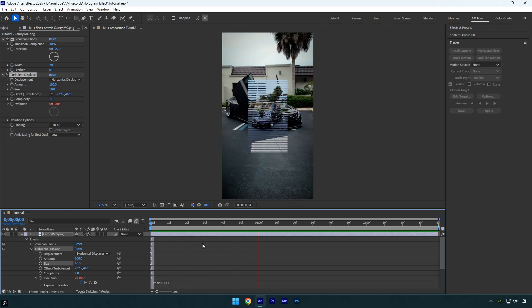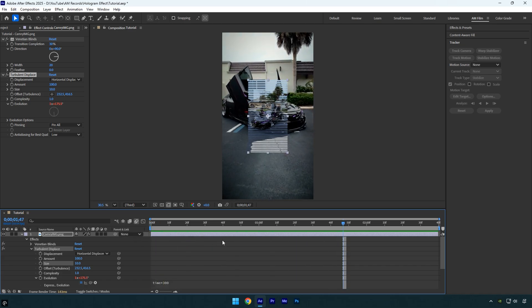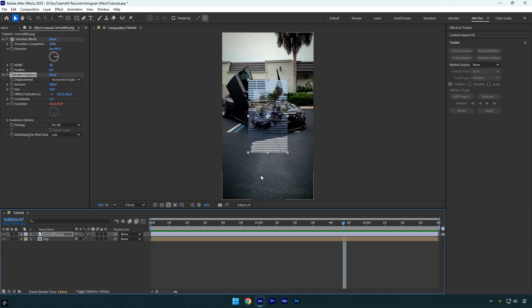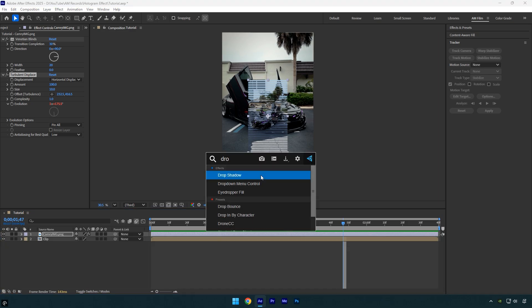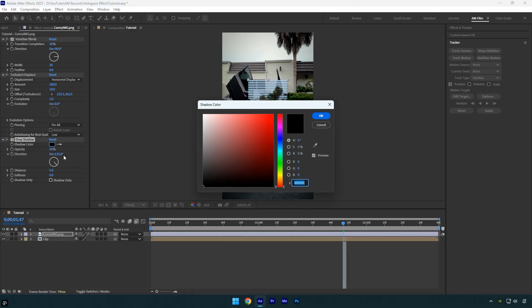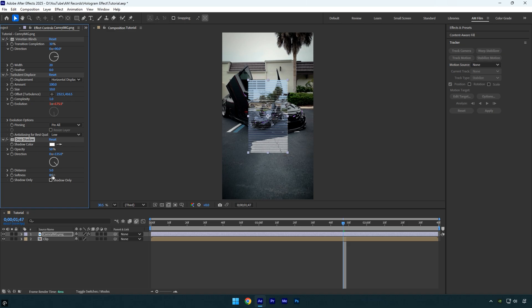That looks good. Now let's apply the Drop Shadow effect. Change the shadow color to white or any color you prefer, and set the softness to 200 for a smooth glow. The first step is complete.